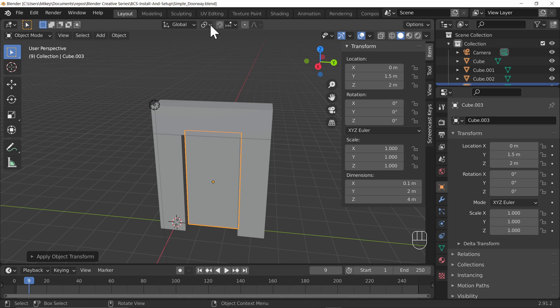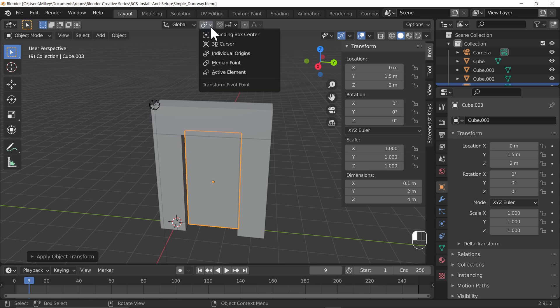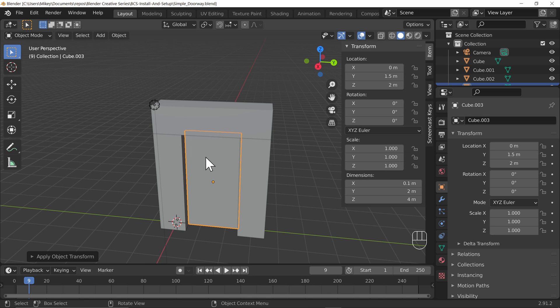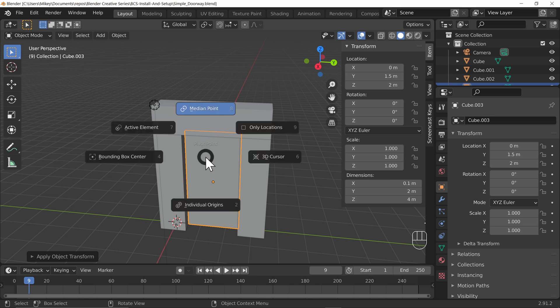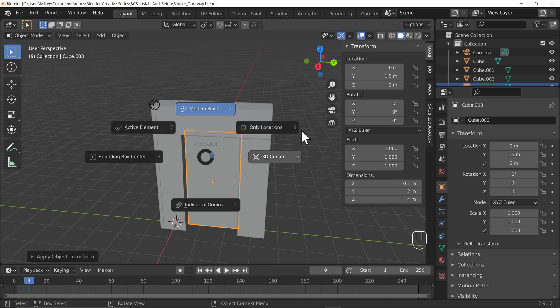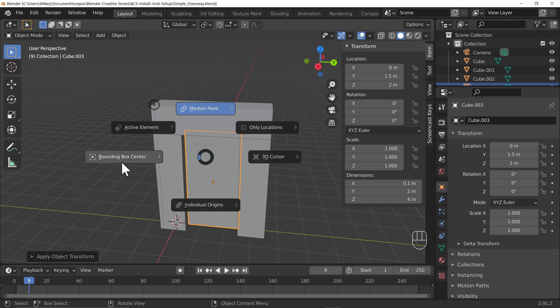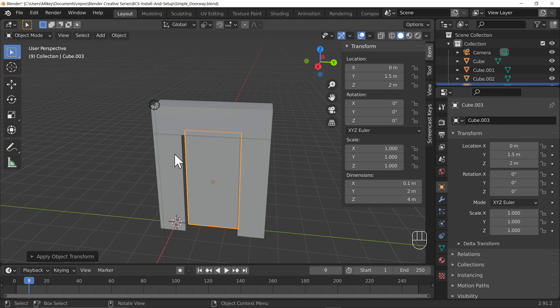At the moment it's pivoting around the object's origin. Now you'll notice at the top here we have pivot points, we've already discussed them briefly in passing. If we select that we get five different options. You can also use the period or full stop key on the keyboard to bring up this pie or radial menu to change our pivot point.